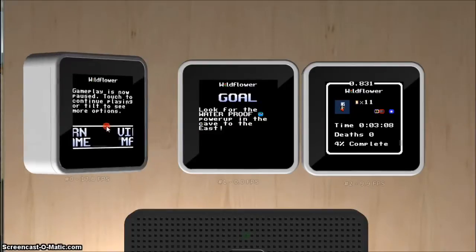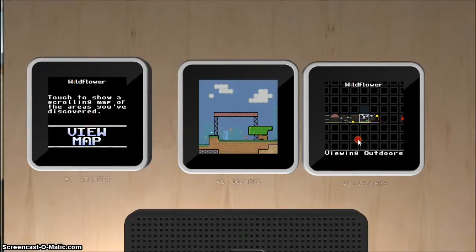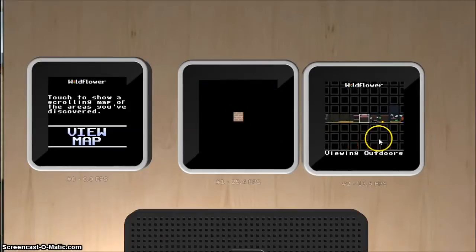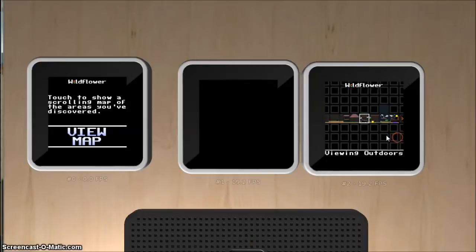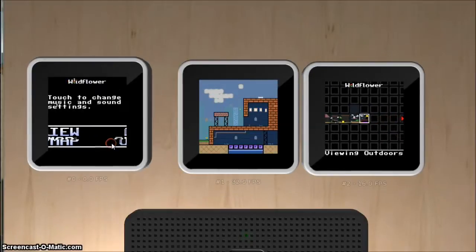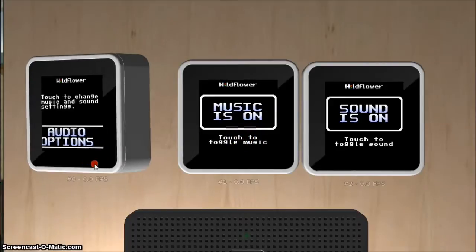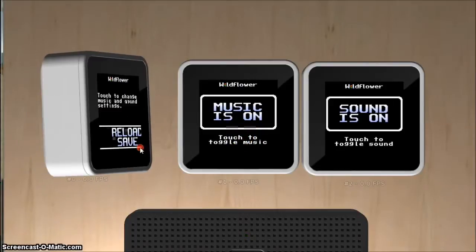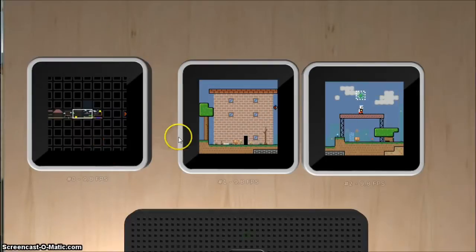You can tilt the map cube to access more options. For example, we can view the full map and scroll through all the areas we have revealed so far. We can turn on audio options, like changing the music to be on. Then we can just return back to the game, and now we have music.